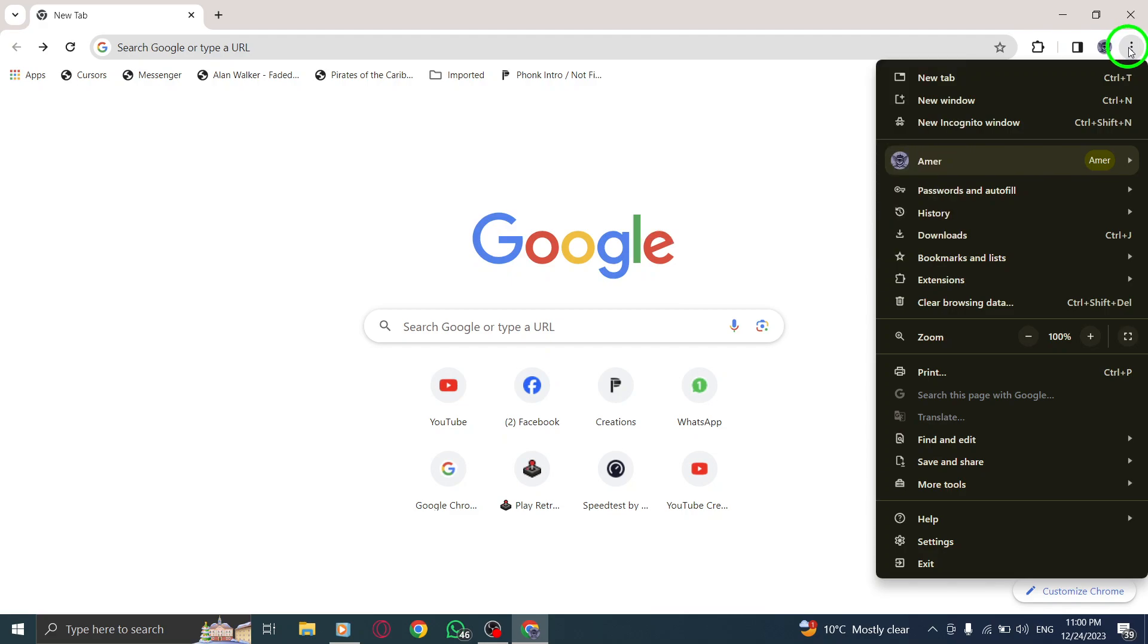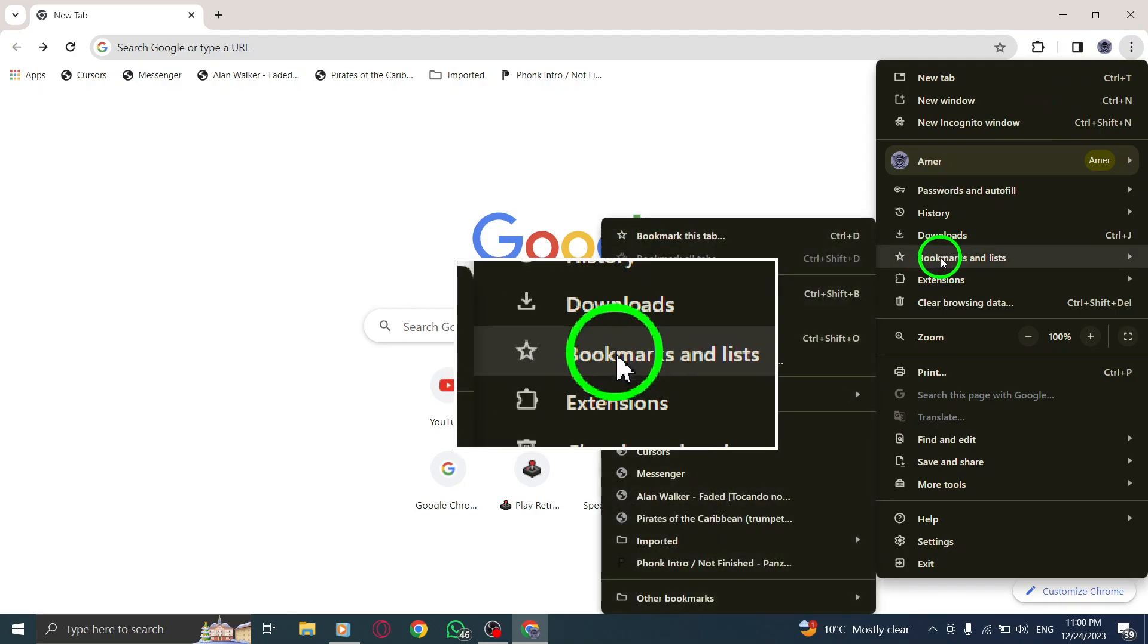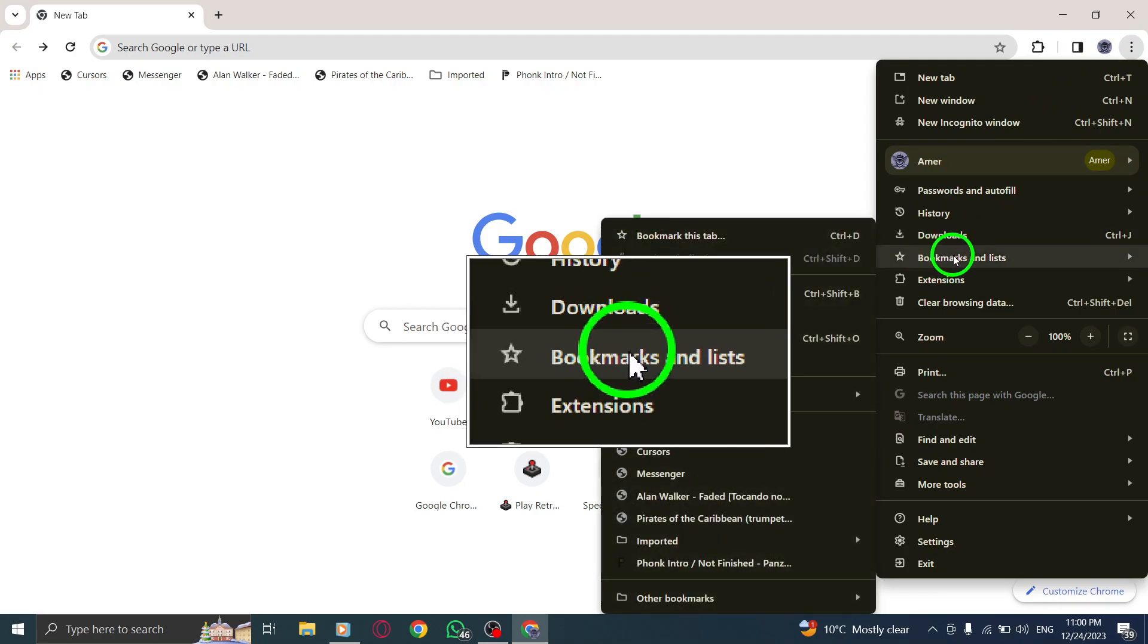Step 3. Hover your cursor over Bookmarks and Lists in the menu. This will open a sub-menu.